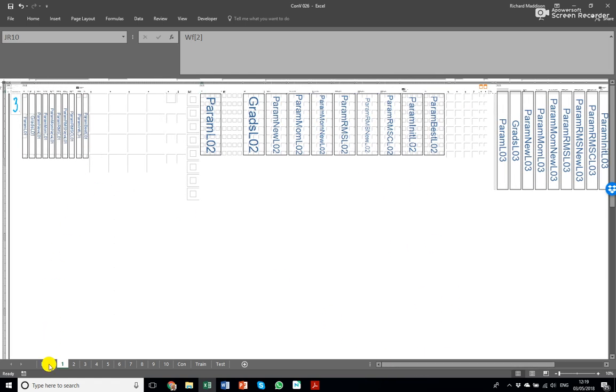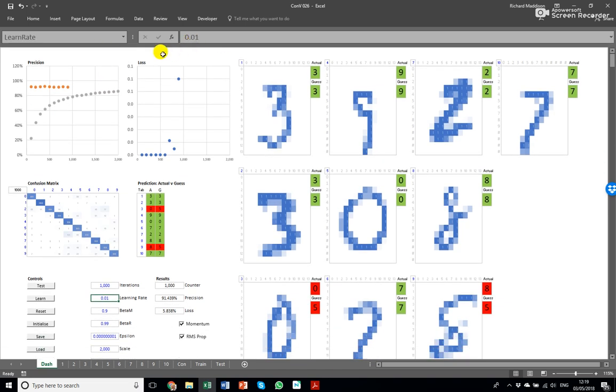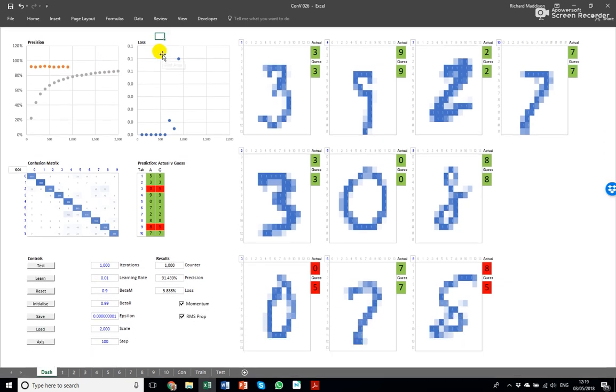So that's it. That's the model as it stands. It's working pretty well. It learns very rapidly.